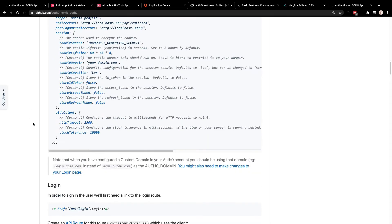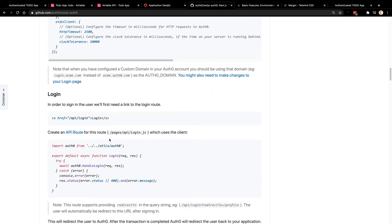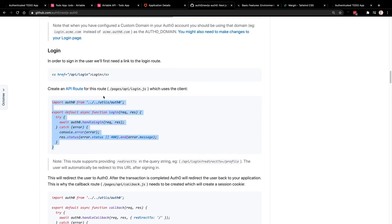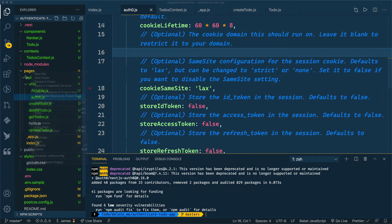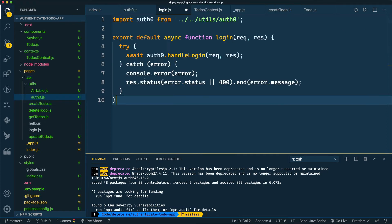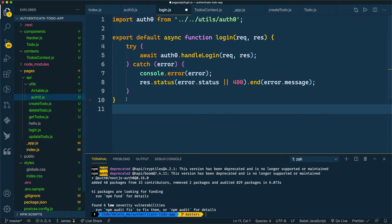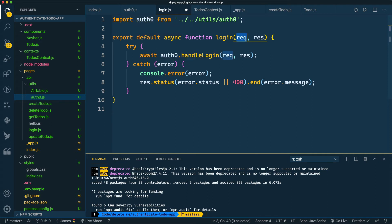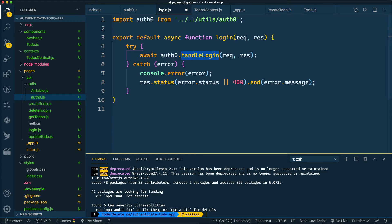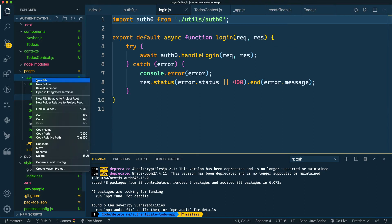Now that we have our Auth0 object set, we can create our login, logout, and callback routes — we can basically just copy and paste these. We'll come into our pages/api directory and create the login.js file and paste that in. This looks very similar to our other API endpoints — we're exporting a function that takes in a request and response. The beauty of this auth0 library is that it takes care of everything for us: all we have to do is call auth0.handleLogin and Auth0 takes care of the rest. The one thing we will have to change is the reference to our auth0 file, since we put it inside a utils directory — so this will be dot slash utils slash auth0.